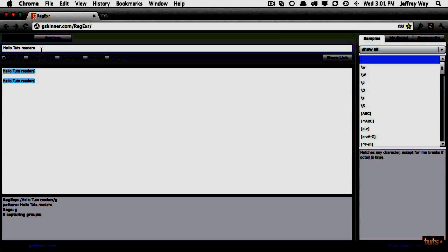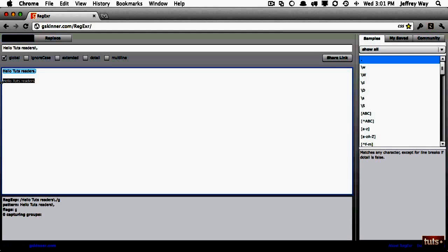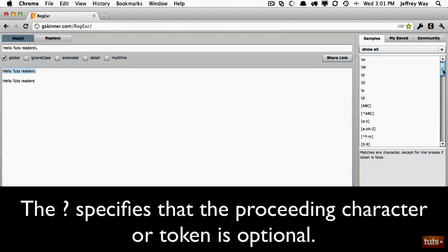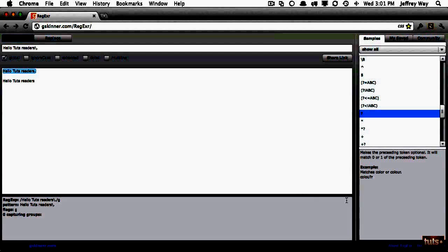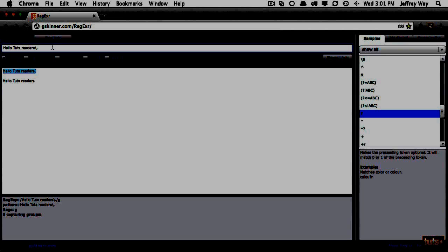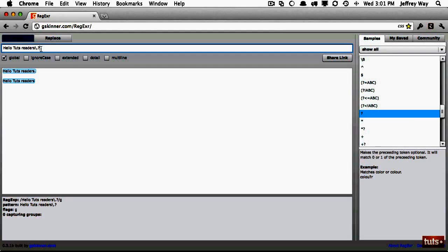I want to get that period into the selection, so if I add a backslash-period right here, you can see that now I'm selecting the one with a period, but because there was no period in the second sentence, it's not being selected. So how can I specify that the period is optional — meaning match it if you find one, but if you don't, that's okay? For that we use the question mark symbol. Looking at the sidebar, we can see it makes the preceding token — whatever comes before it — match zero or one times, meaning it's optional. So I'm going to append a question mark, and now you see that we're selecting both.